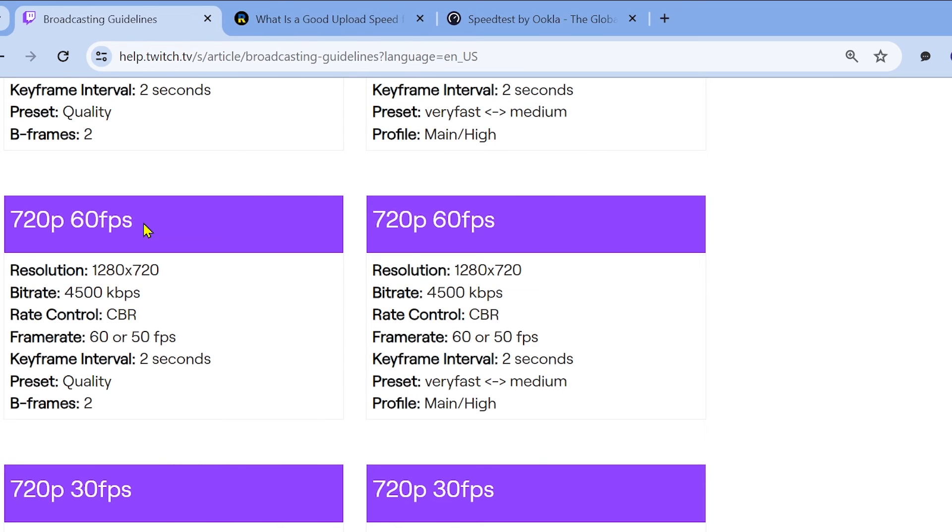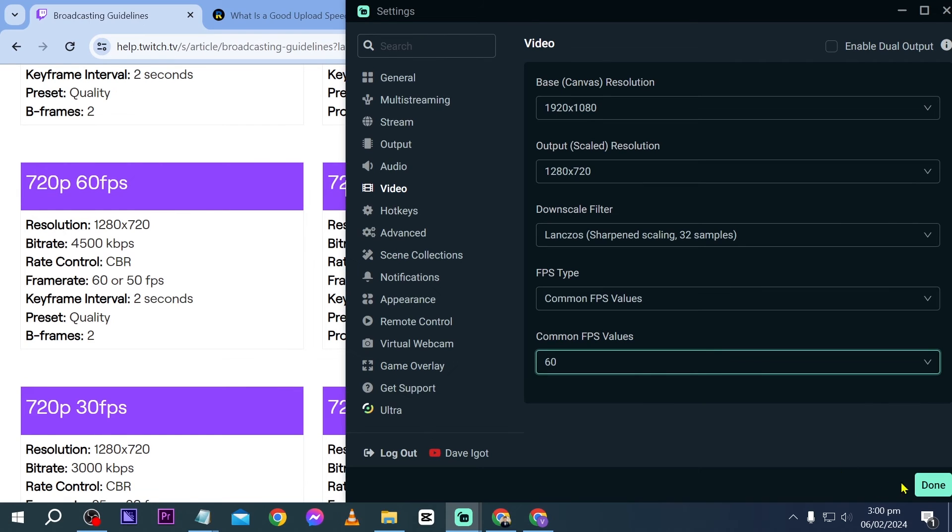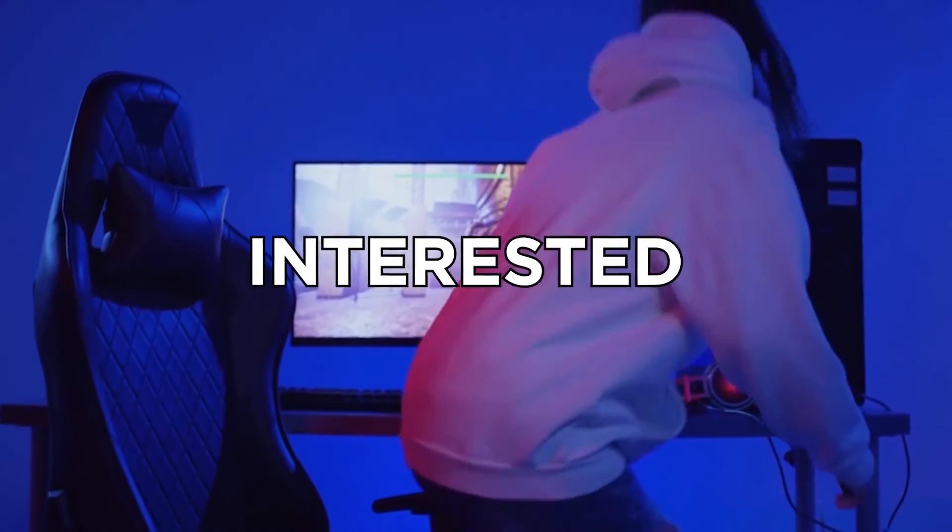That's basically how you're going to do it. Now go ahead and click done, and you are welcome to stream right now. Congratulations everybody, that is the best Streamlabs OBS setting for bad internet.